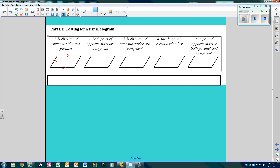Both pairs of opposite sides are congruent. This side is congruent to this side, and this side is congruent to this side.